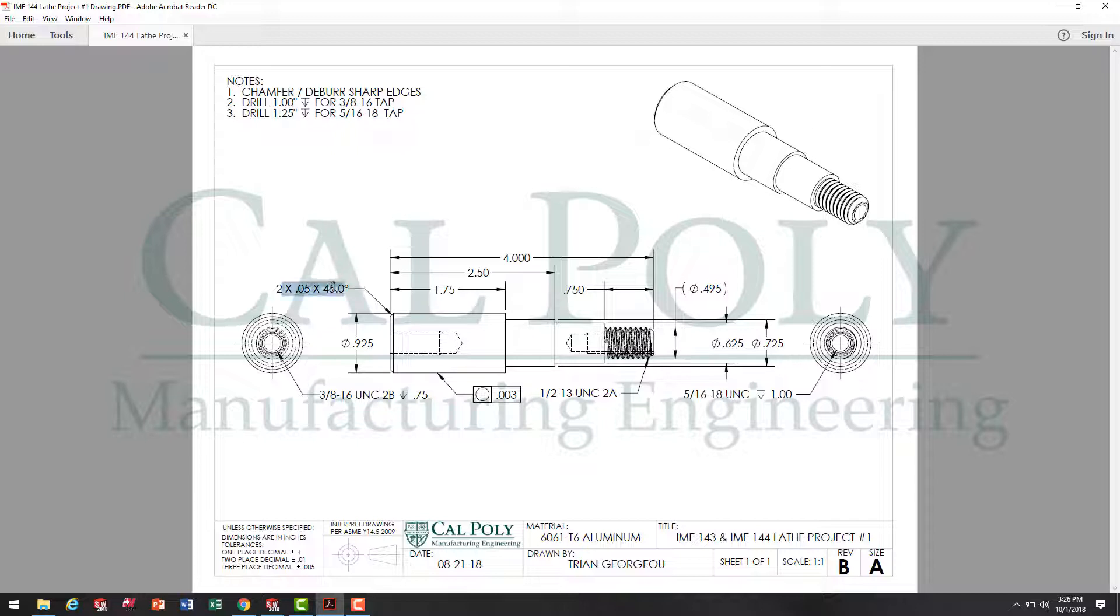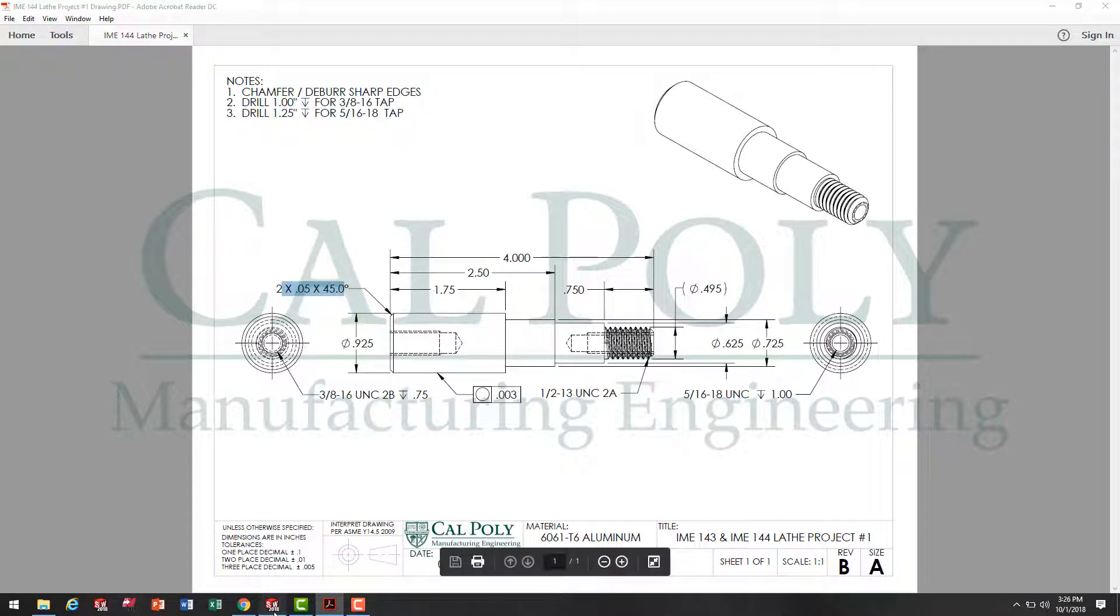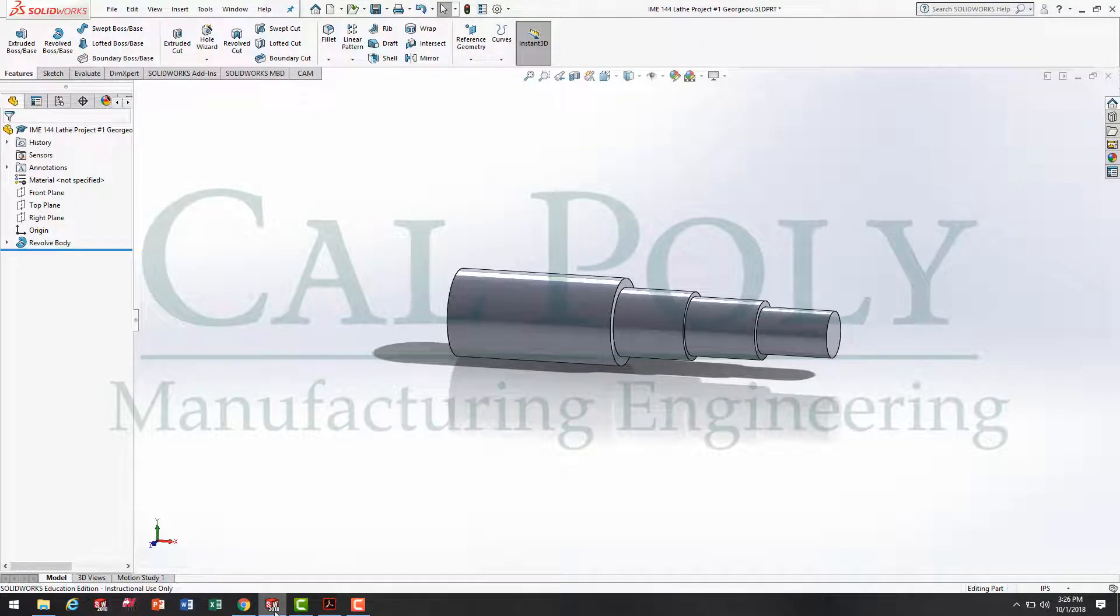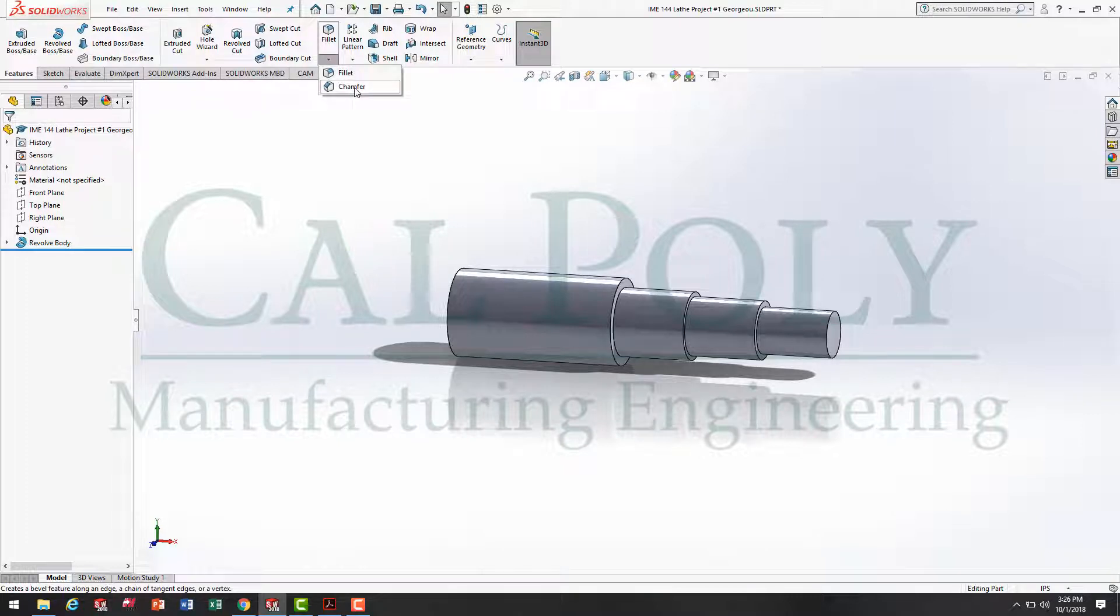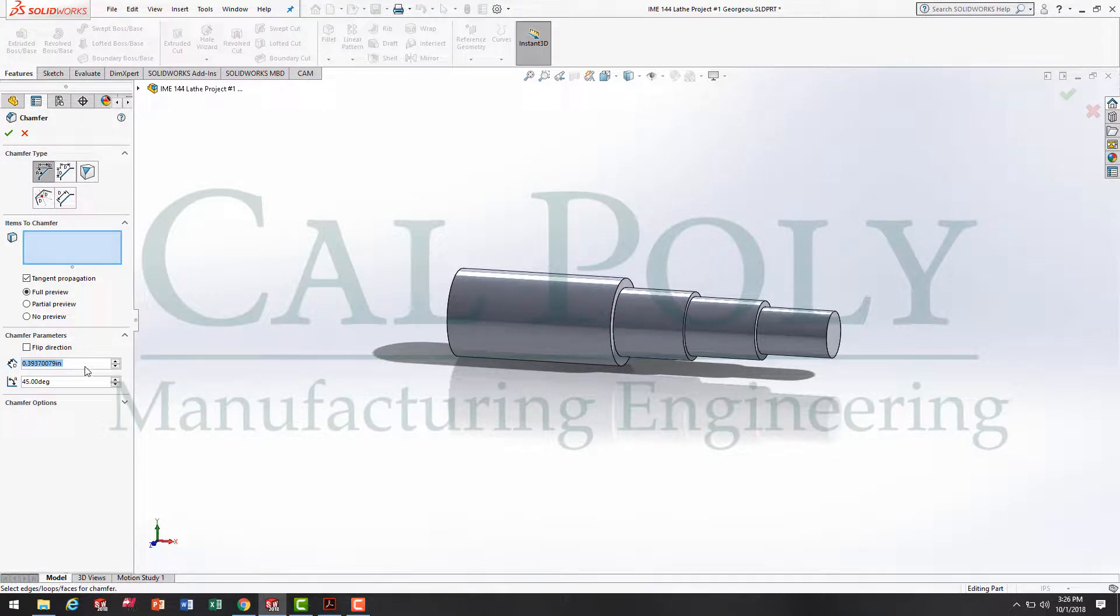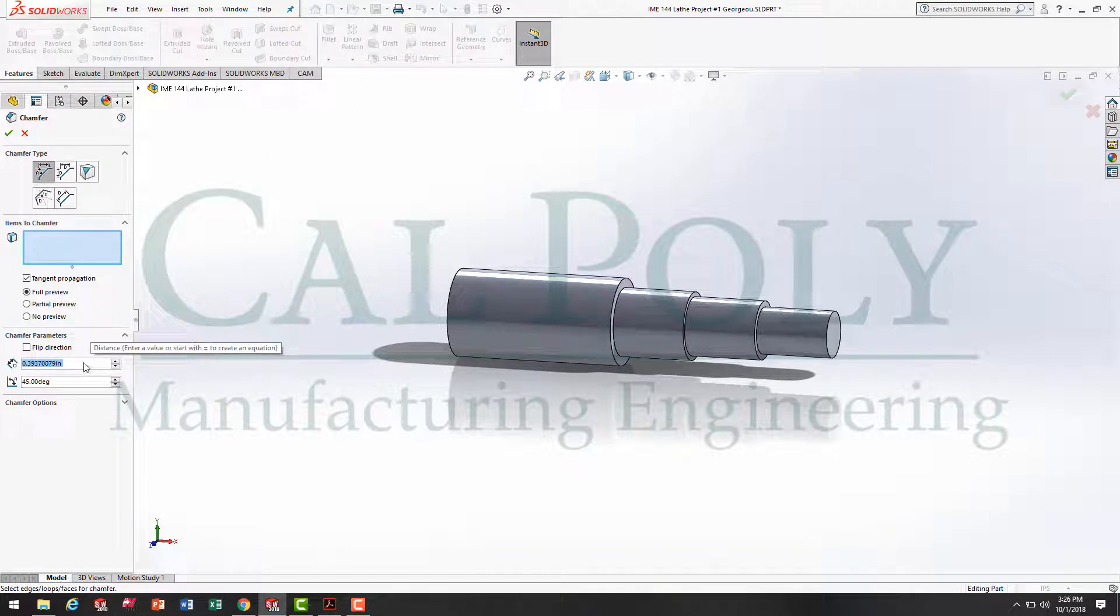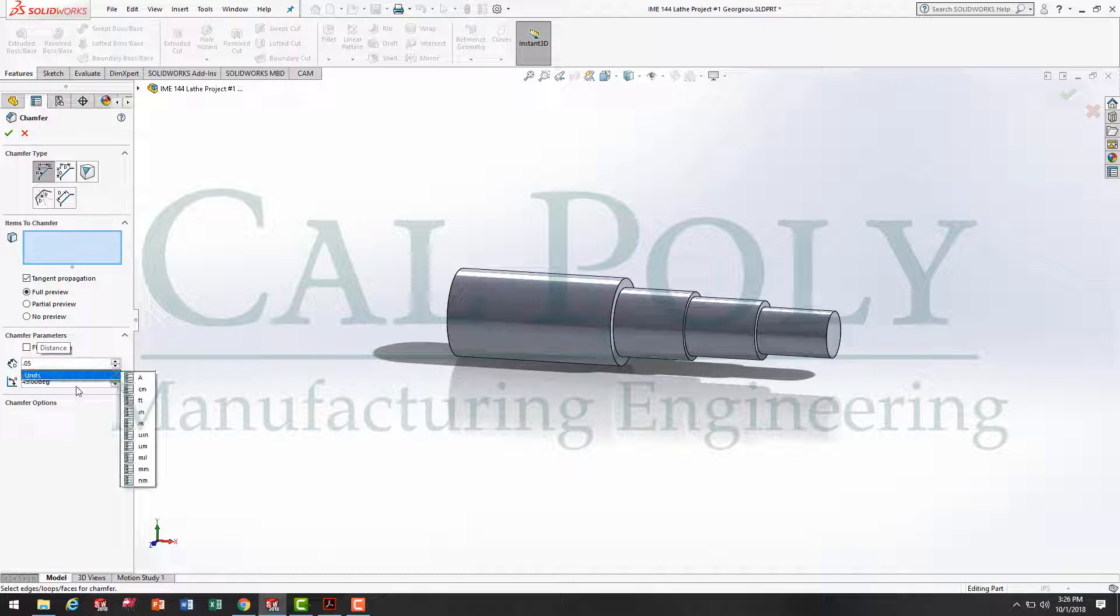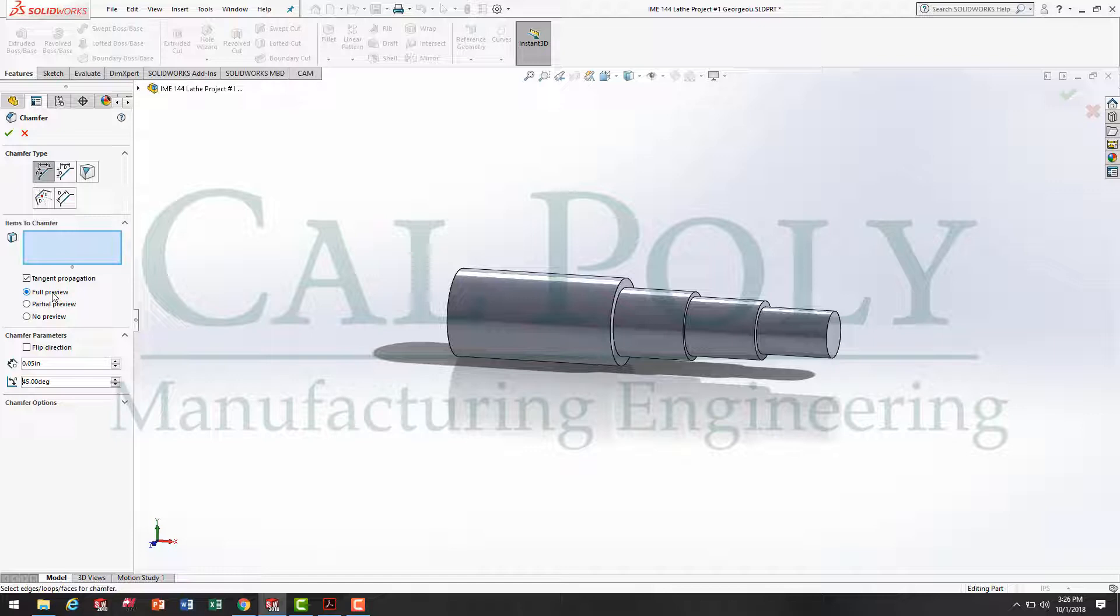So now that I know the size of my chamfer, I simply go back to my model, and under the Fillet tool is the chamfer feature. I simply click on chamfer. I come down over here to my chamfer parameters, and I set my size of 50,000. And I double check that it's still set at 45 degrees. Now, I'm a fan of seeing a preview of the feature before it happens. Therefore, I have full preview selected.